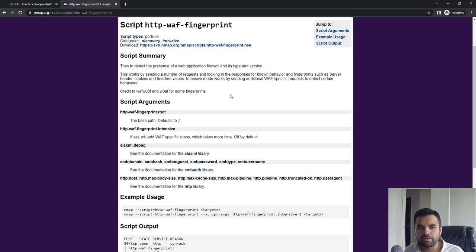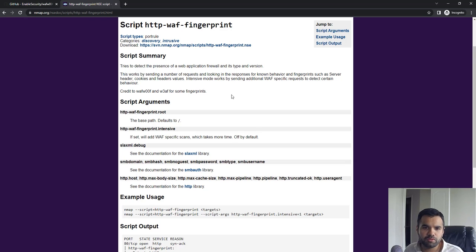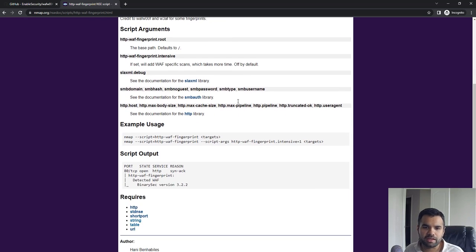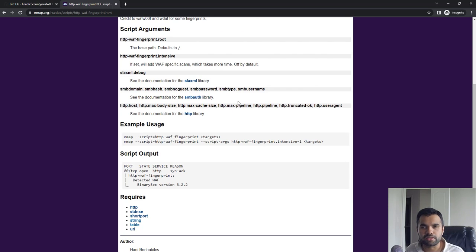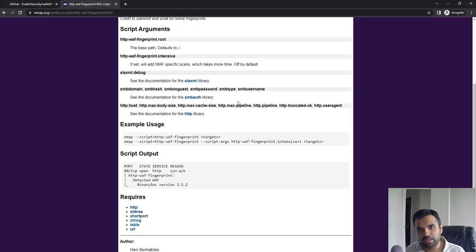It's essentially using WAFW00F and W3AF for some fingerprints as well. If you are using Nmap for discovering the ports and services on the remote system, might as well just use this script to detect which WAF is running.